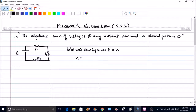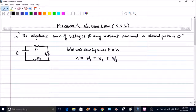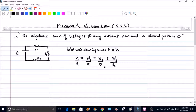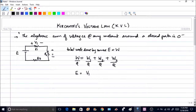This total work W will equal the work done by R1, plus the work done by R2, plus the work done by R3. Assuming the same charge is flowing throughout the circuit, if we divide everything by charge Q, and since work done per unit charge is voltage, W/Q is E, and W1/Q is V1, giving us E equals V1 plus V2 plus V3.